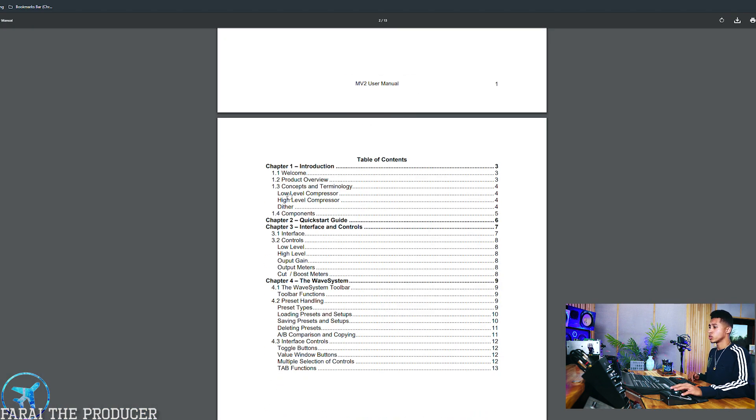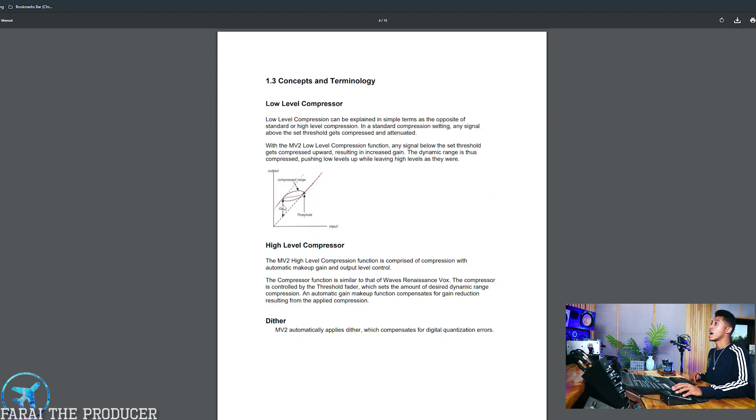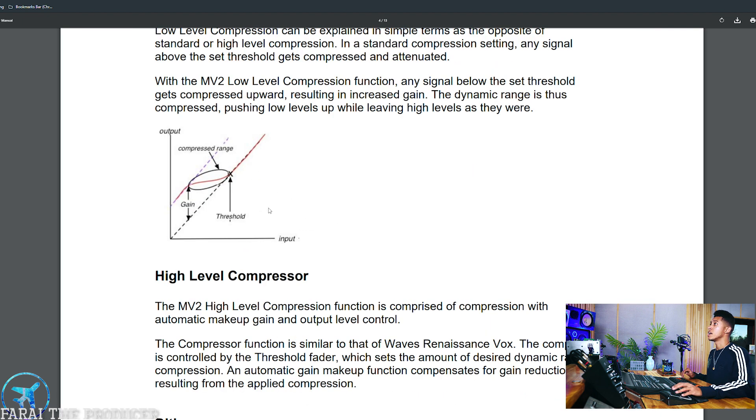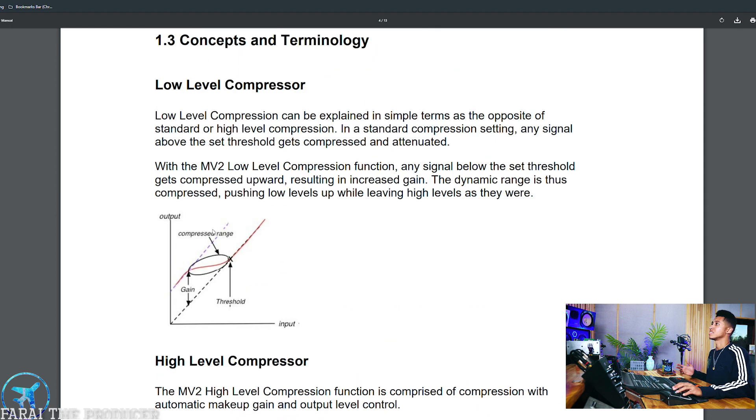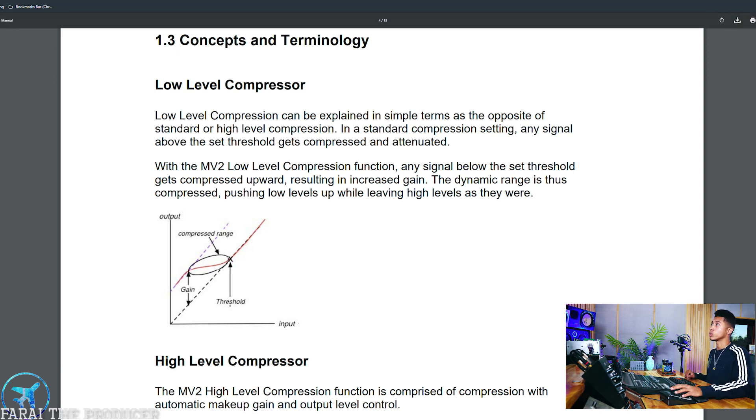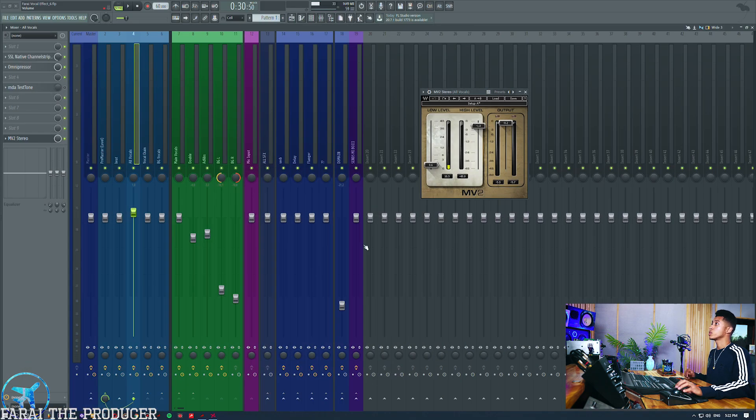If you want to see a graph of it, we can just put up the Waves manual - definitely always put up the Waves manuals, you can learn a lot about these plugins. So we go to the low level section right here and you can basically see if we zoom in that it is going to compress everything below the threshold. Basically you can make low levels louder.